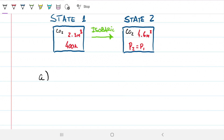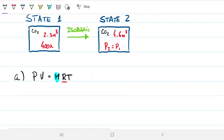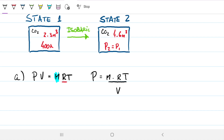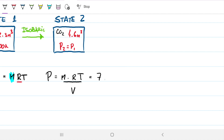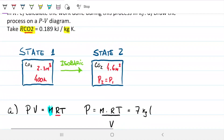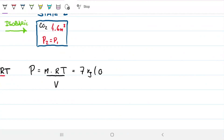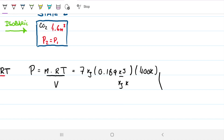Part A: we're looking for the pressure in state one. For ideal gases — and we have CO2 as an ideal gas — PV = mRT. Solving for pressure: P = mRT / V. We have every value needed. Mass is 7 kilograms, R is 0.1889 kilojoules per kilogram·Kelvin, temperature is 400 Kelvin, and volume is 2.3 meters cubed.